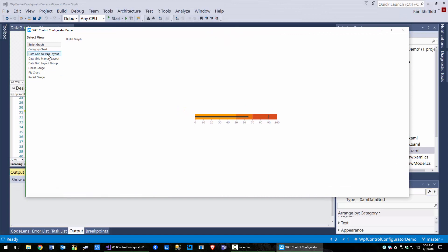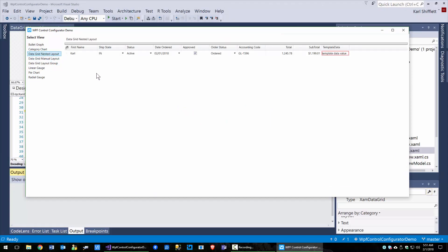I'm going to go to the nested layout. This is essentially the same app I've talked about in other videos — I've just removed some fields to make it easier to understand what I'm teaching. Your app has the same data grid, it just has more fields and it's nested.